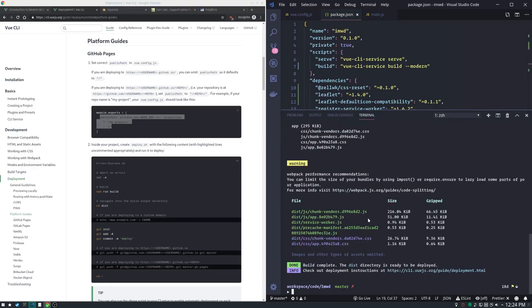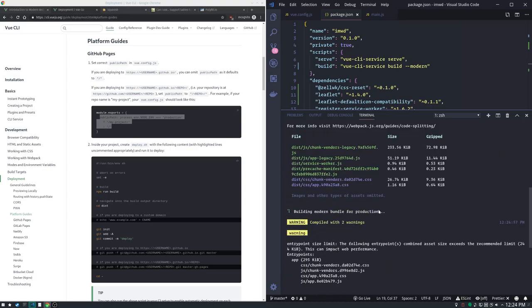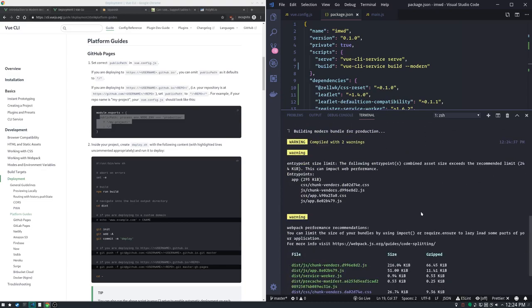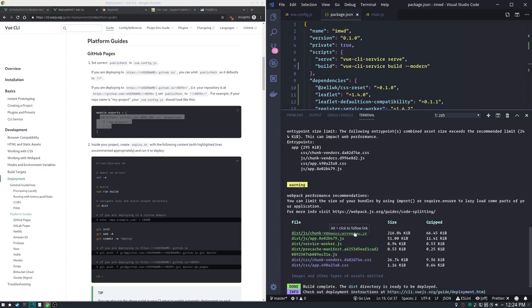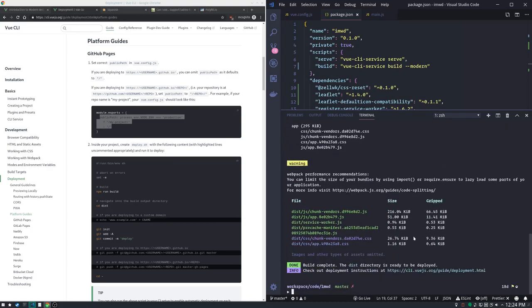You see we have our chunk vendors. Here's our chunk legacy javascript and it's 233 kilobytes. And our regular chunk vendors which is served to the modern browsers is 216 kilobytes. So it's a size difference and it's also going to execute much faster.